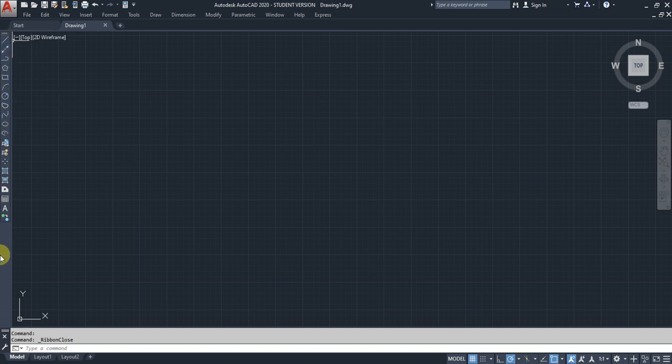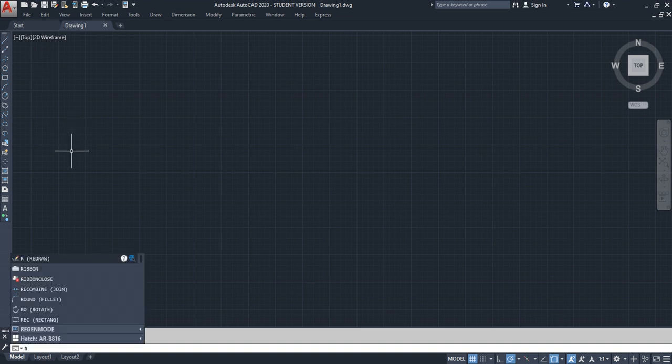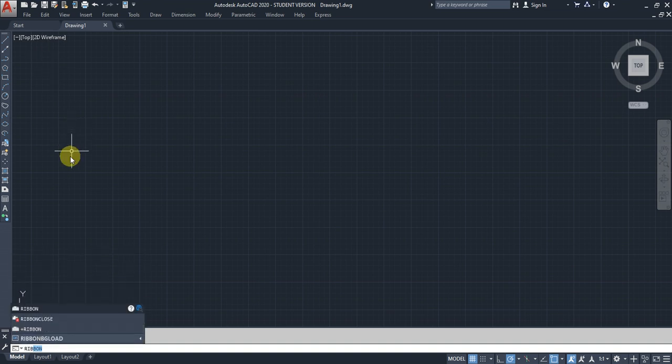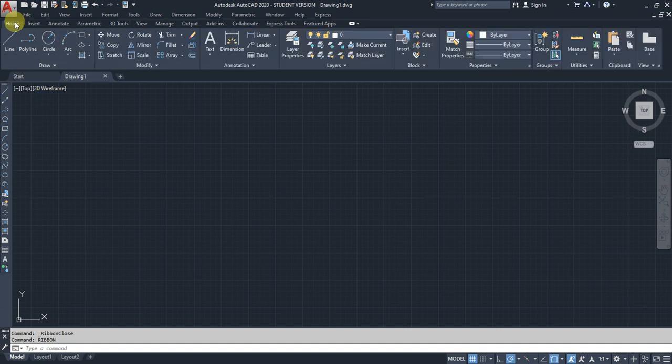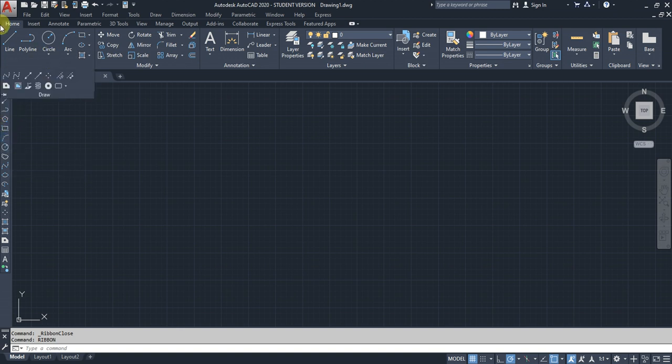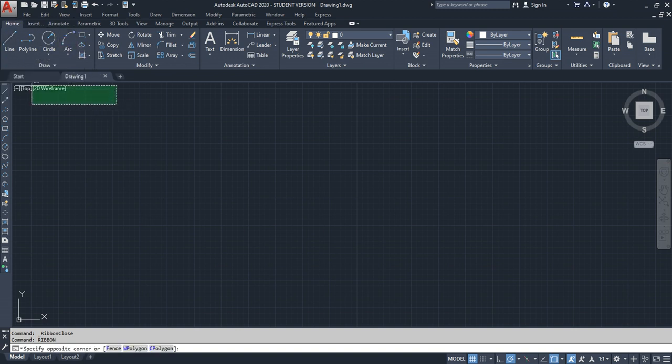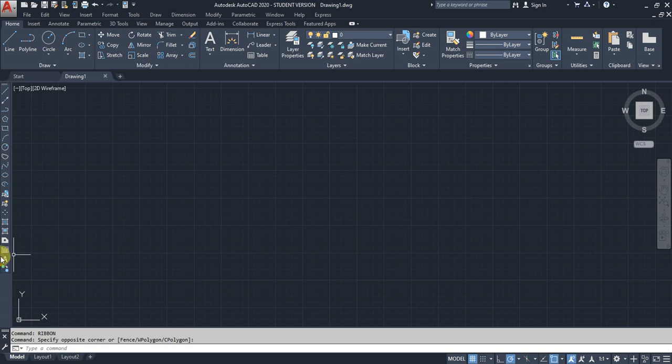First, enable the drawing commands. In the ribbon, there are many commands compared to this toolbar. Type 'ribbon' to see the difference.